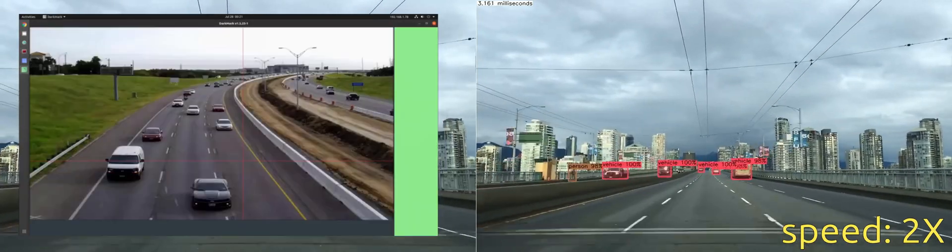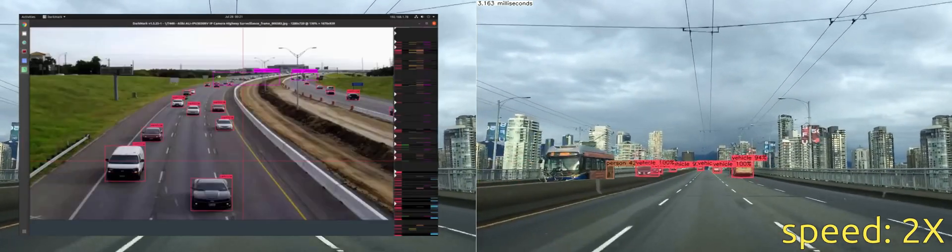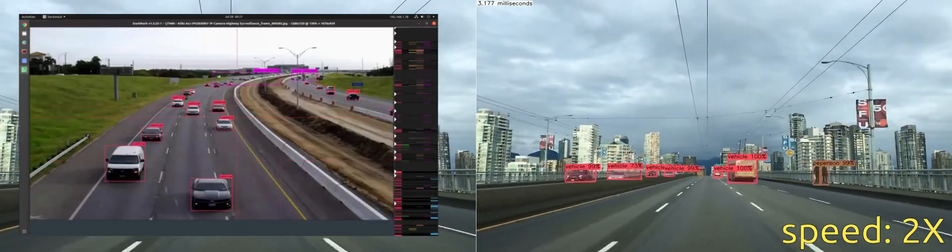Here is how I did it. I'm going to bring up DarkMark, my driving project, which has 7,000 or so images, but only 1,300 of which have been annotated. And this is what it looks like.